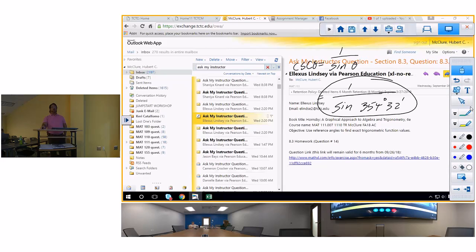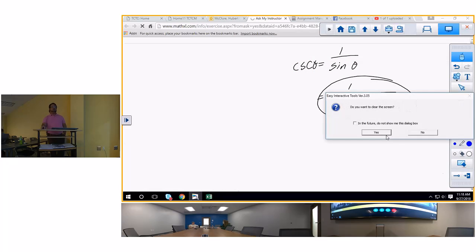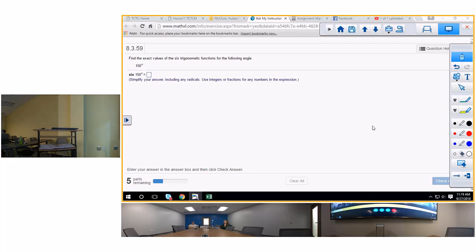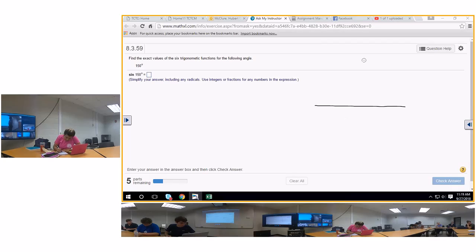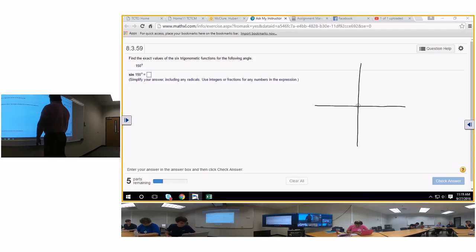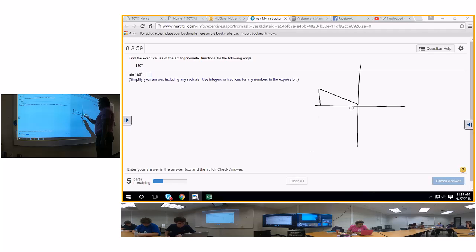Question 8.359 slash 14. Find the exact values of the six trigonometric functions of the following angle: 150 degrees. What is 150 degrees? 90 plus 60, or you could say 180 minus 30. So you've got a special angle of 30 degrees.